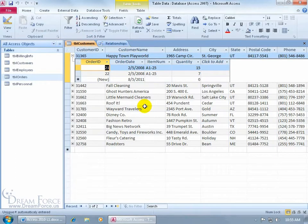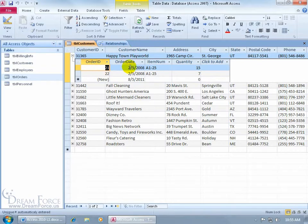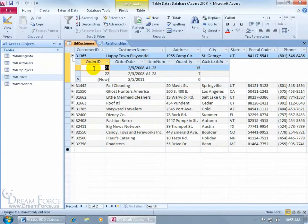Back to our Customers table — you can see there's only one sub-data sheet. How do I know which one it is? Well, the fields shown are Order ID and Order Date, so it must be the Orders table, because I don't have those fields in the Billing Info table that the Customers table is also linked to.